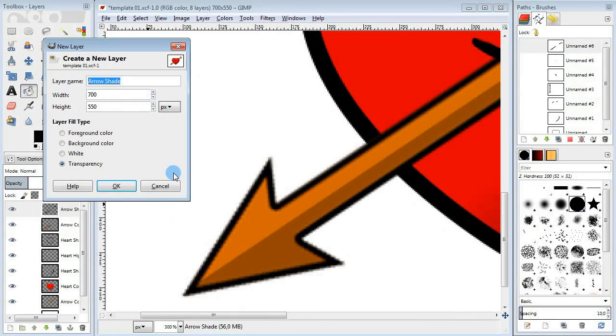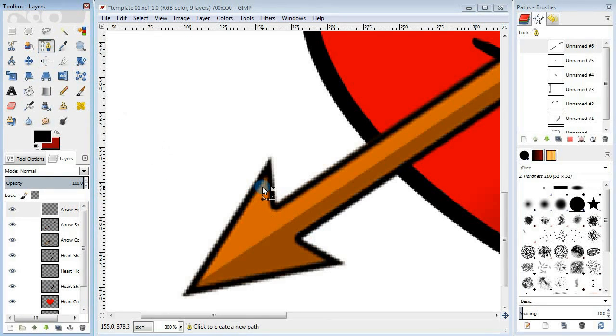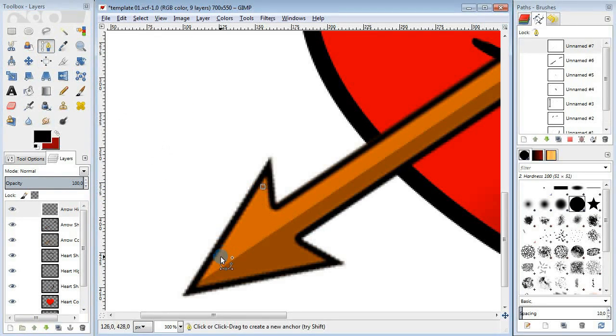Then add a new layer for highlighting and do the same there, but with the white color.